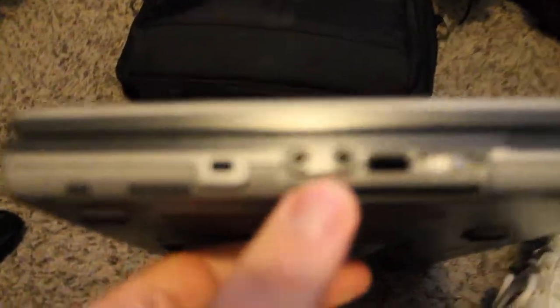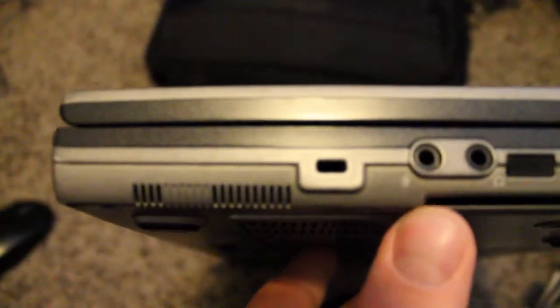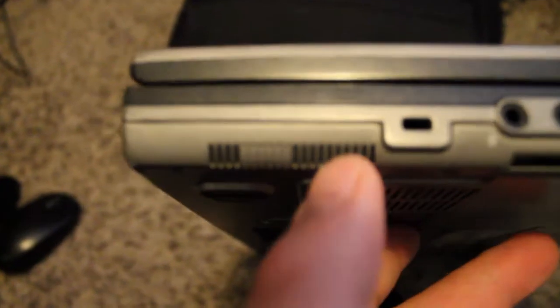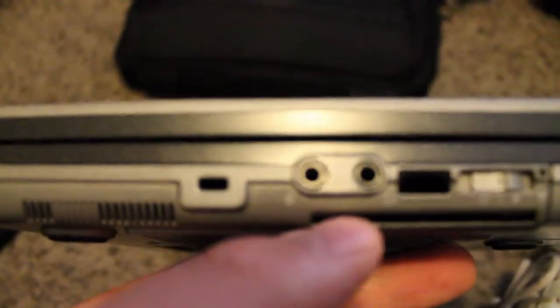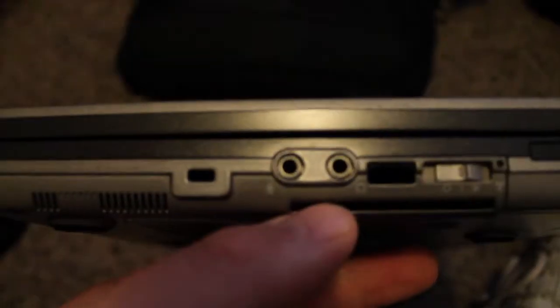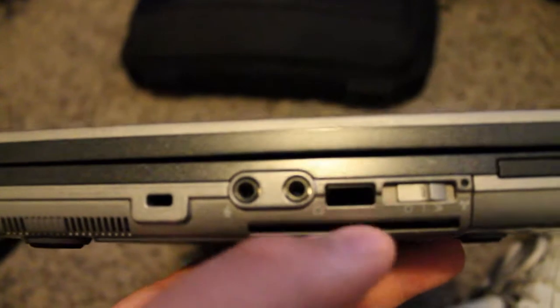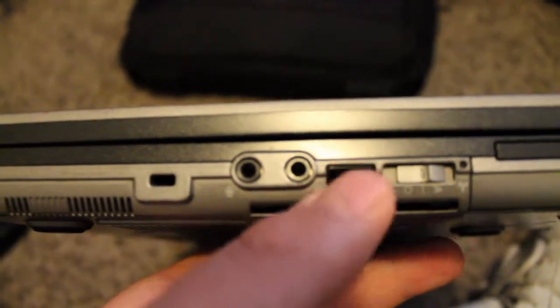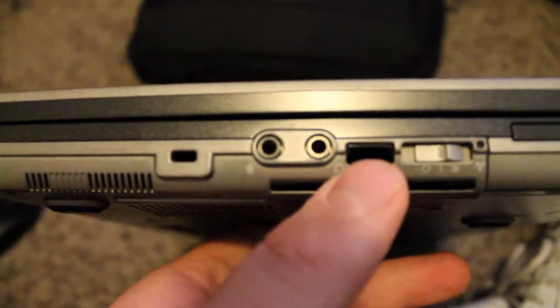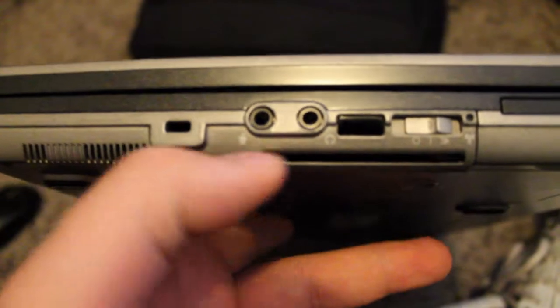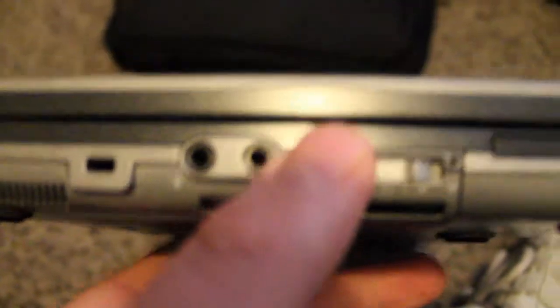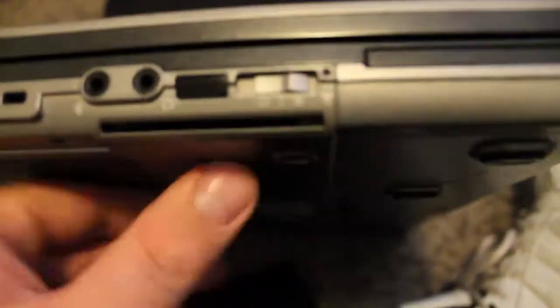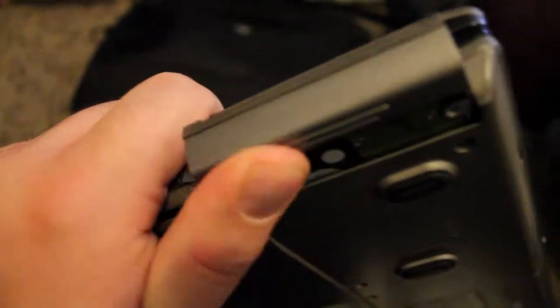Let's take a look at this thing. First on this set here we have a vent right here at the bottom. We have a Kensington lock, we got a headphone, microphone, the infrared receiver, got a card slot there, don't know what that is, Wi-Fi button, you got a PCI slot there, and there's the hard drive door.